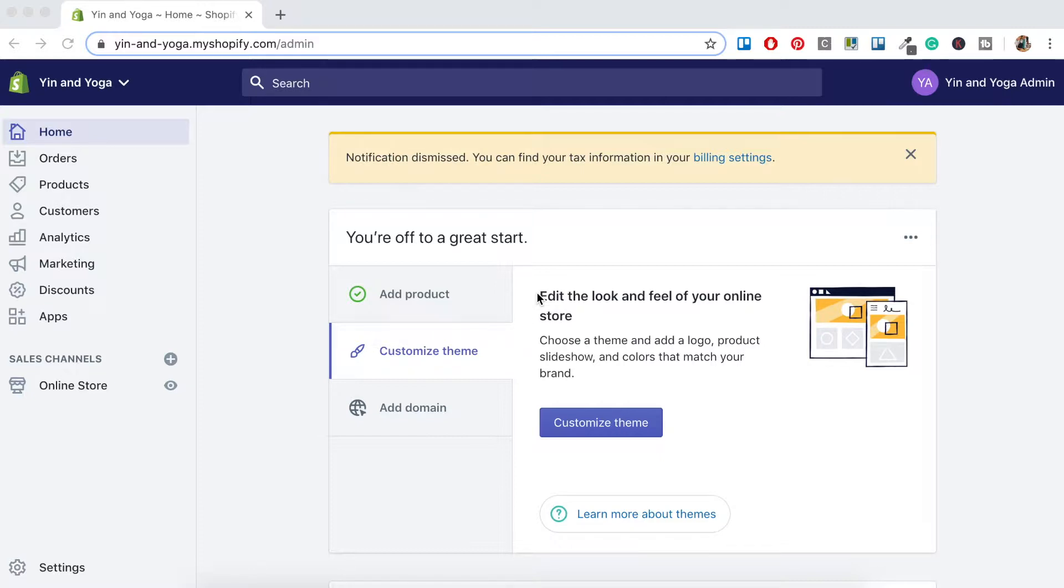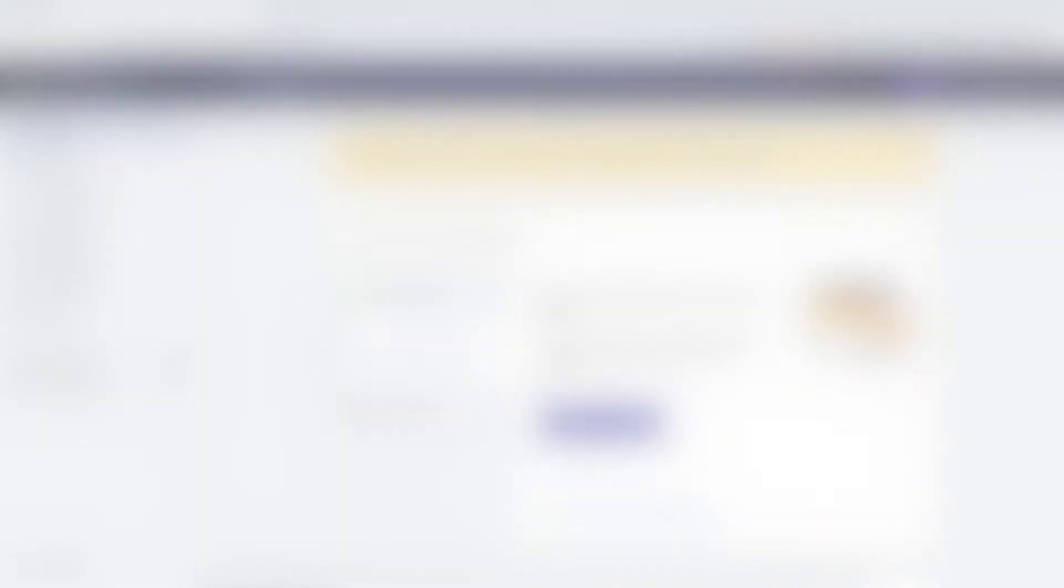In this video, I'll not only show you how to set up your collections, but I'll also go through the systems I use to ensure that any future products that you add to your store automatically get categorized for you. Sounds good? Then let's get into it.